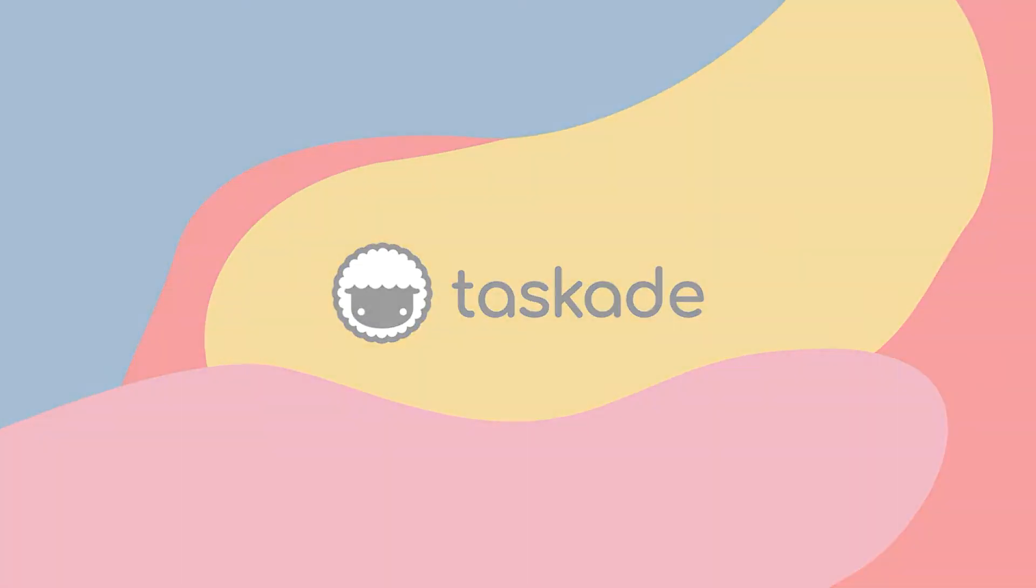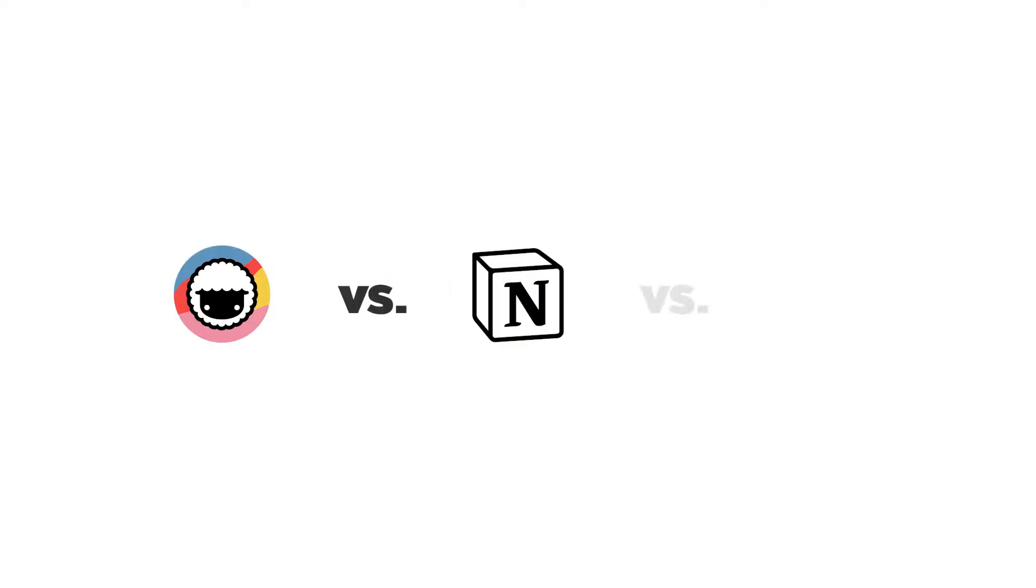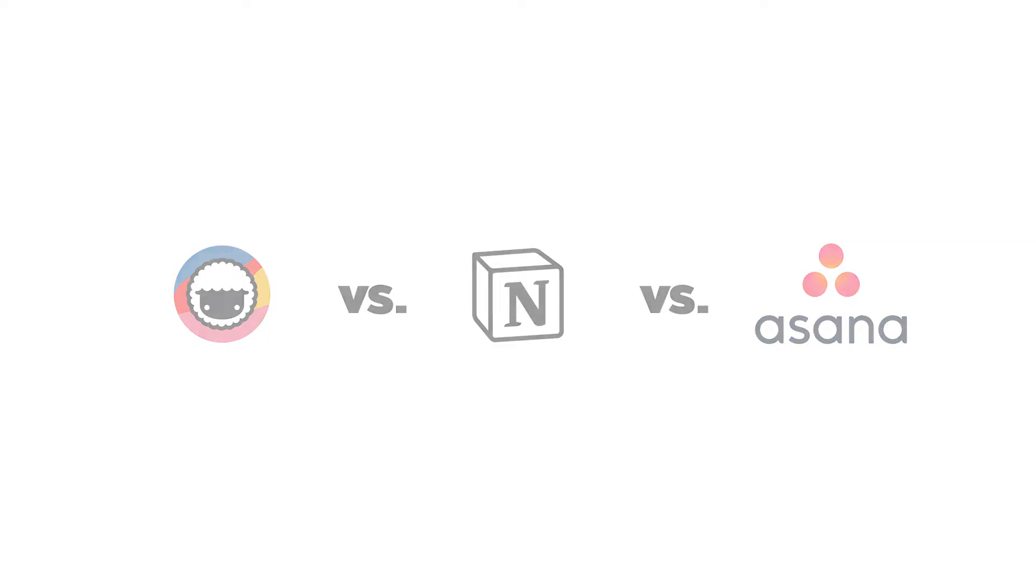Hello everyone and welcome back to Taskade. In today's video, we have ourselves a mega comparison video of Taskade vs Notion vs Asana. In this video, we will highlight the major differences among these tools and which one you should pick for your workflow. Let's get started right away.